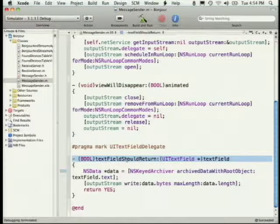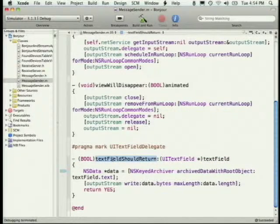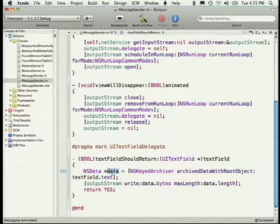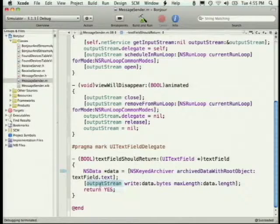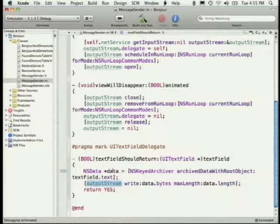This is pretty much the meat of how we're sending the data. When we get textFieldShouldReturn — so when I hit return on that text field — we get this delegate method. We create an NSData that basically contains the text from the text field. So whatever I type gets packaged up as NSData, and then we write those bytes to the output stream. The process is: select an item in the NSNetService list, resolve it to get an IP address, push this text field onto the view stack, and anything you type will get packaged up and sent to the other end.